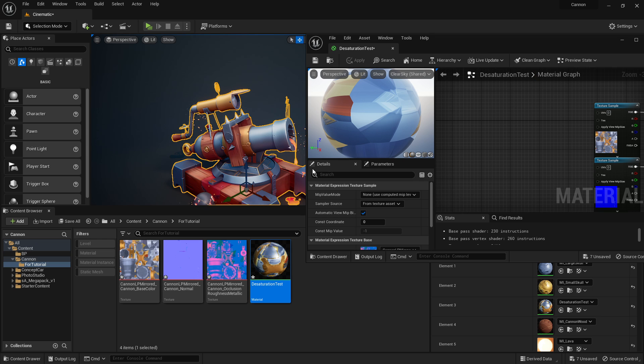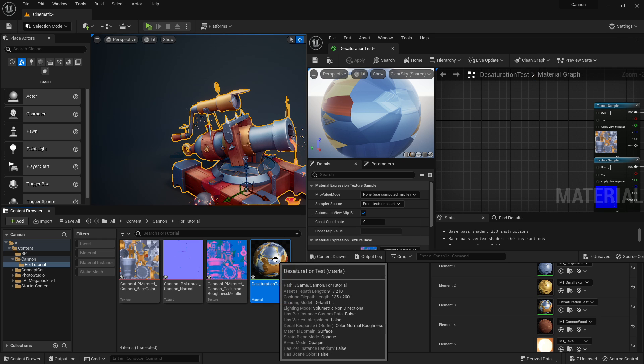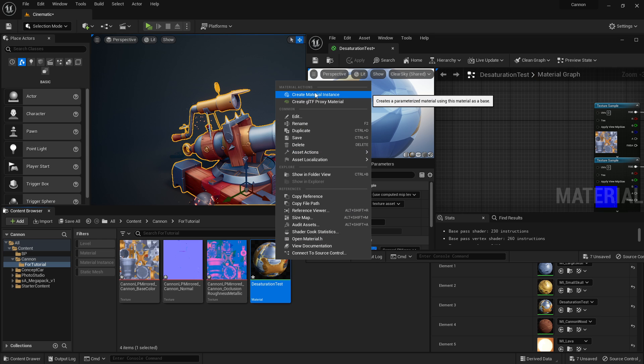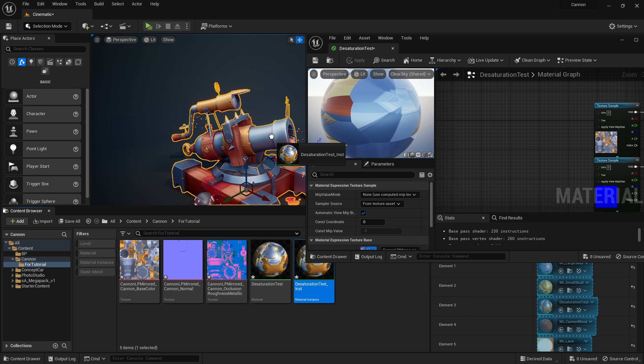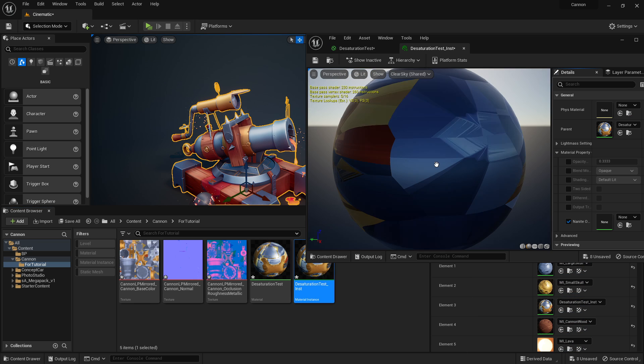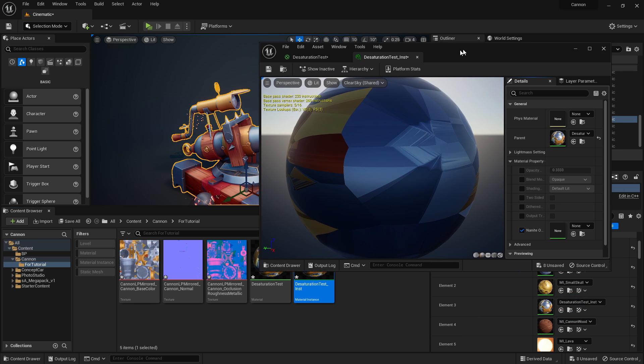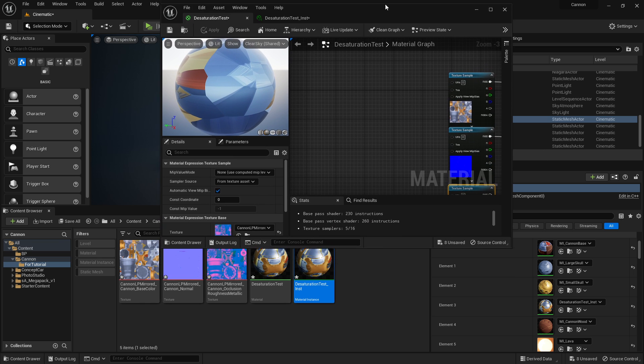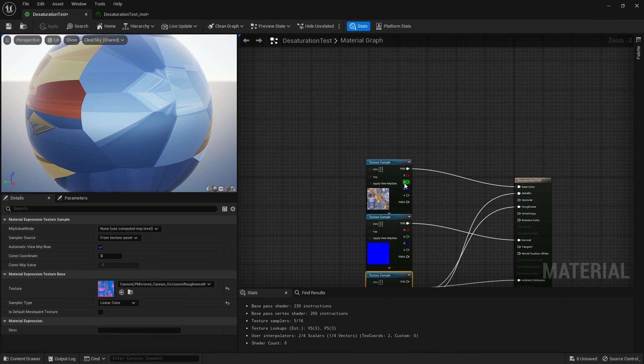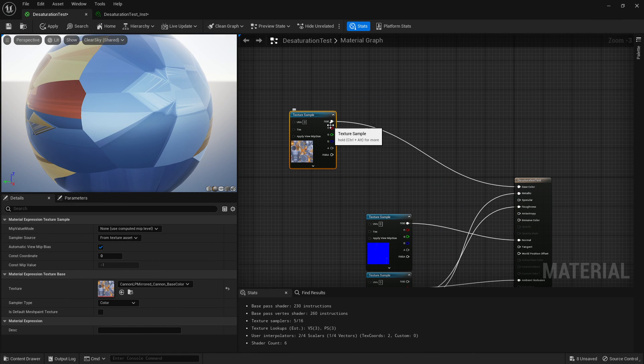Now I can't desaturate it yet. First let's right-click it, create a material instance, and throw that on. If we open this up, we won't have any parameters we want to change.